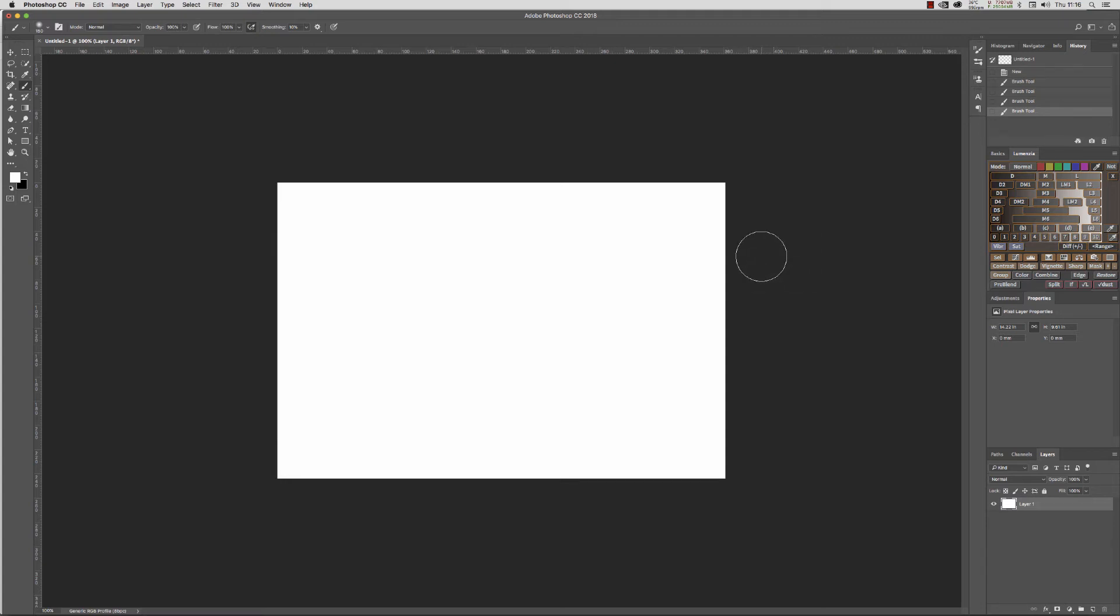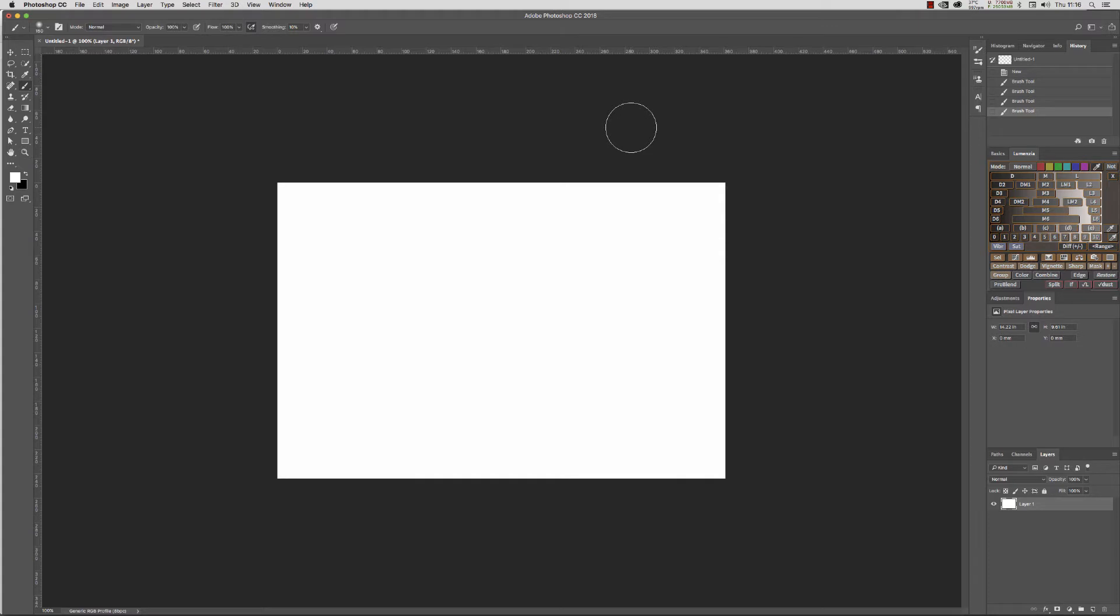Yesterday we had an update to Photoshop and we're now in Photoshop CC 2018. It has come as a surprise to quite a few people—something about the brush tool.